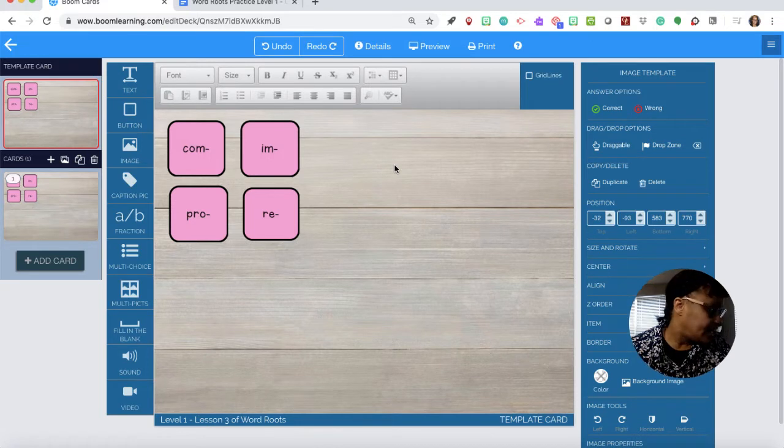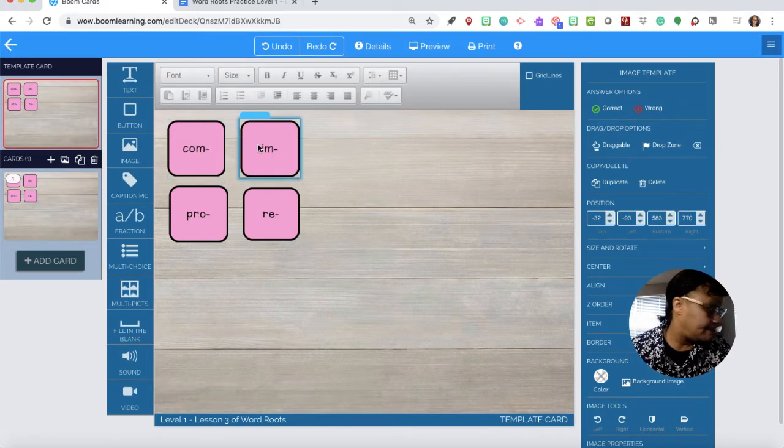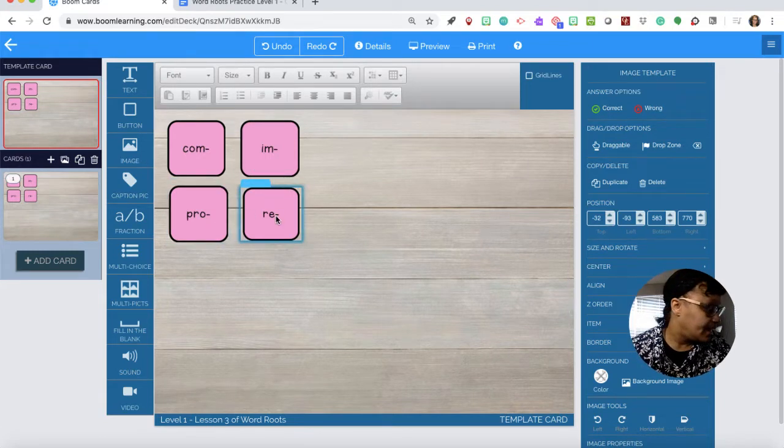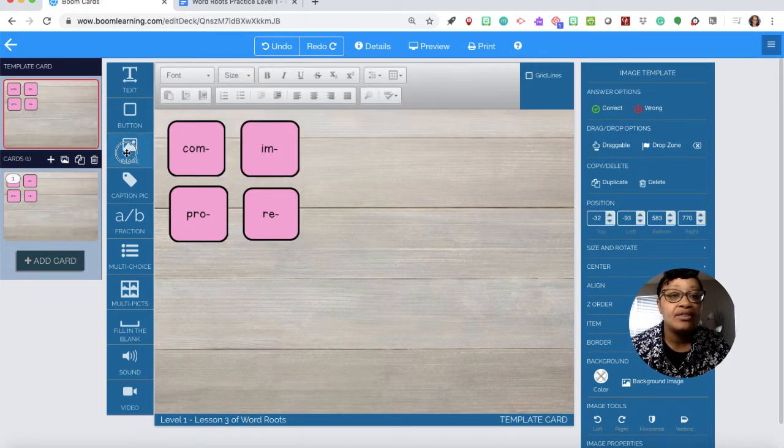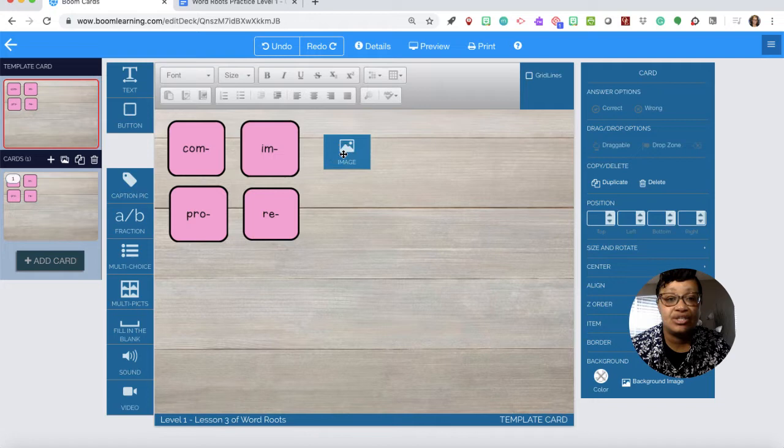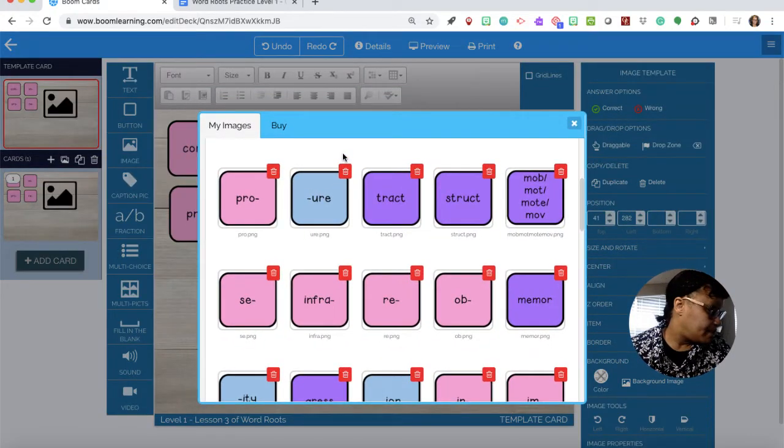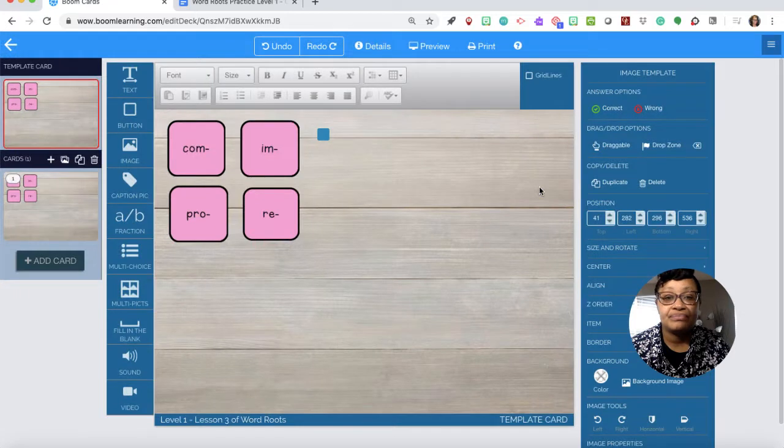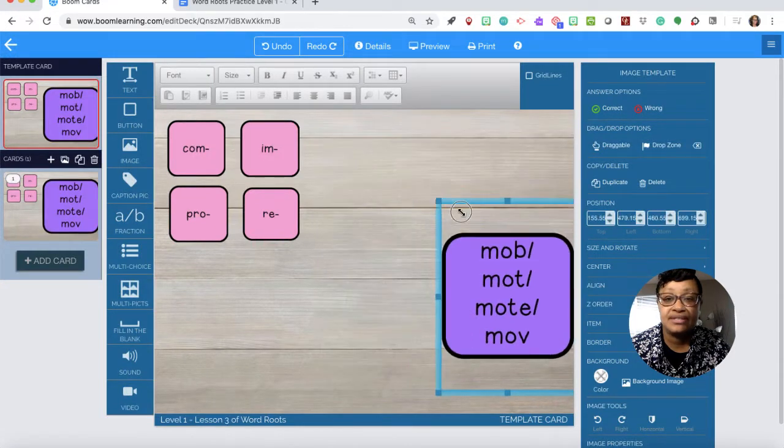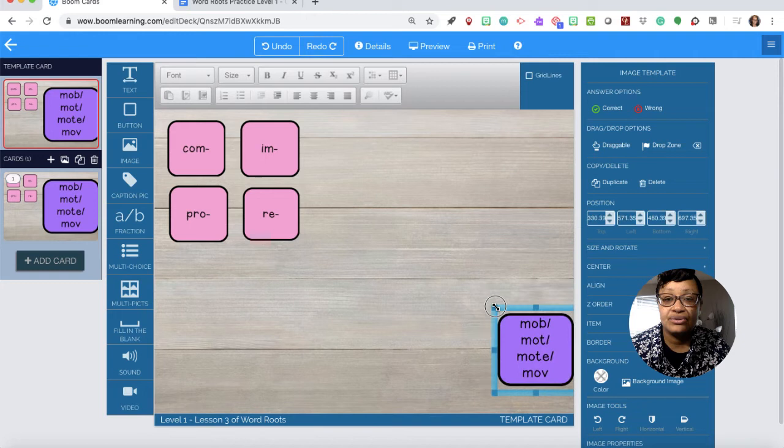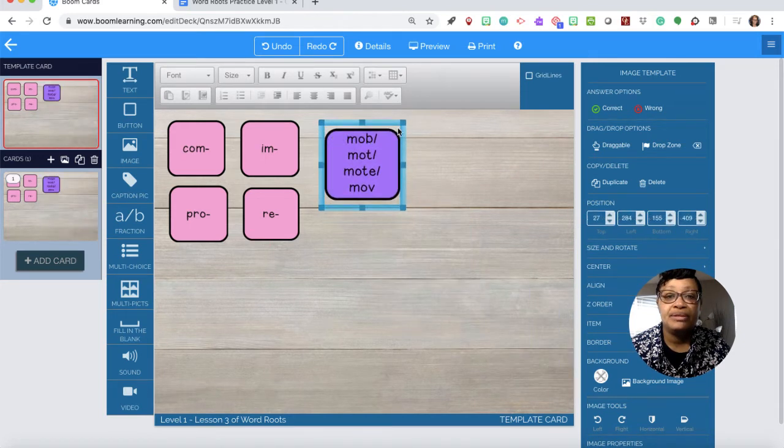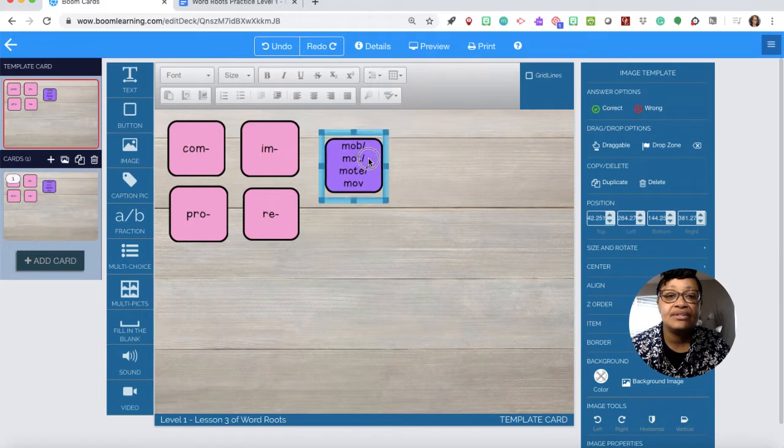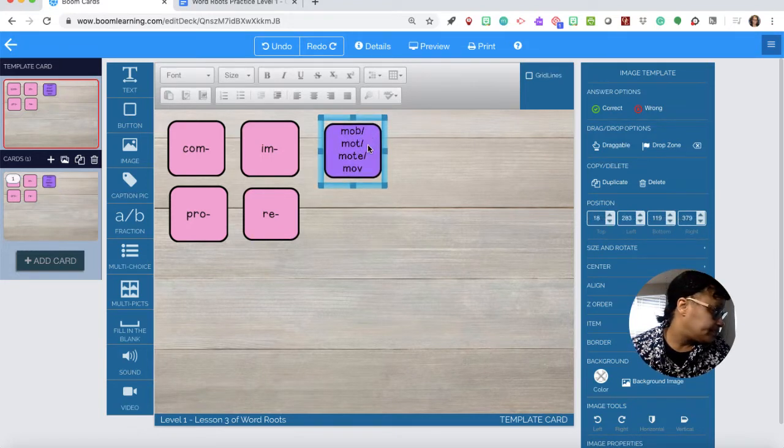As of now I only have the prefix com, pro, and re. I need to now add roots. The images will pop up and I need the root mob and mote. Once it's in you just resize it to the size that you need. I have been putting them kind of like a medium size so that the students can read them.